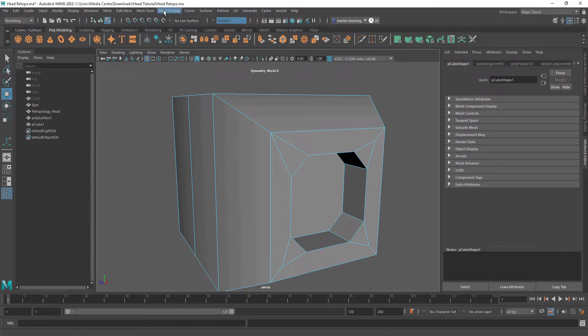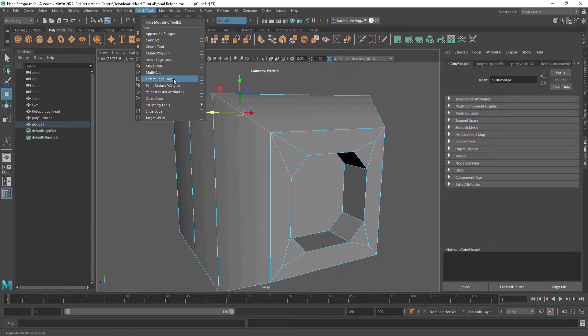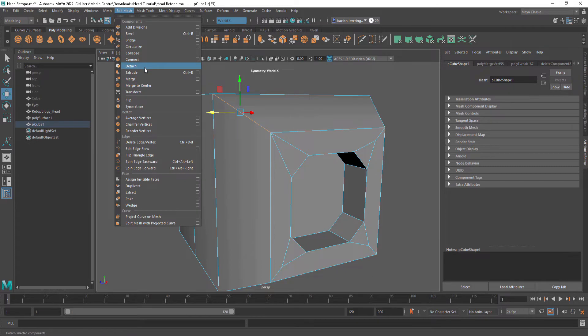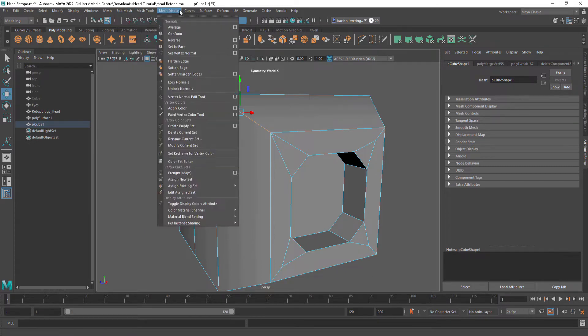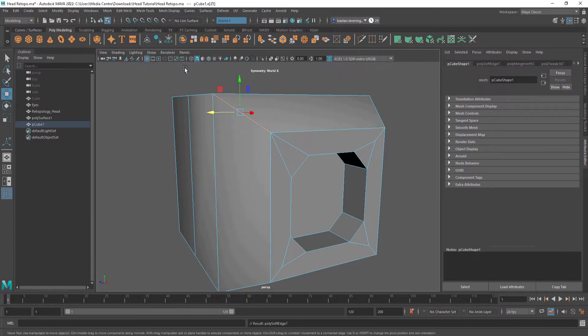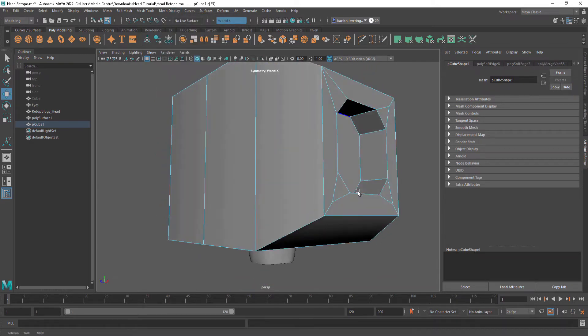If you want to soften an edge, you can come up to Mesh Display and Soften Edge. Or you can even make it a Hardened Edge.